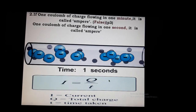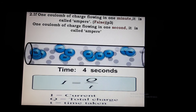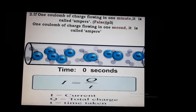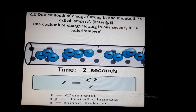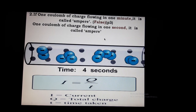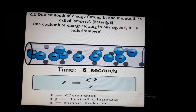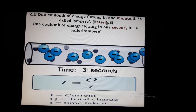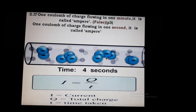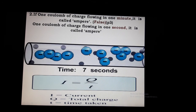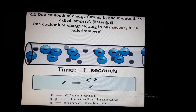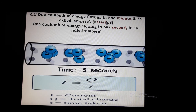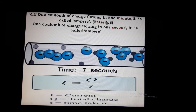Second question: if one coulomb of charge flows in one minute, it is called ampere. Answer: False. One coulomb of charge flowing in one second is one ampere. When one coulomb of charge passes through a conductor per unit time of one second, that is called one ampere. So I equals Q divided by T; with T equal to one second and Q equal to one coulomb, I equals one ampere.